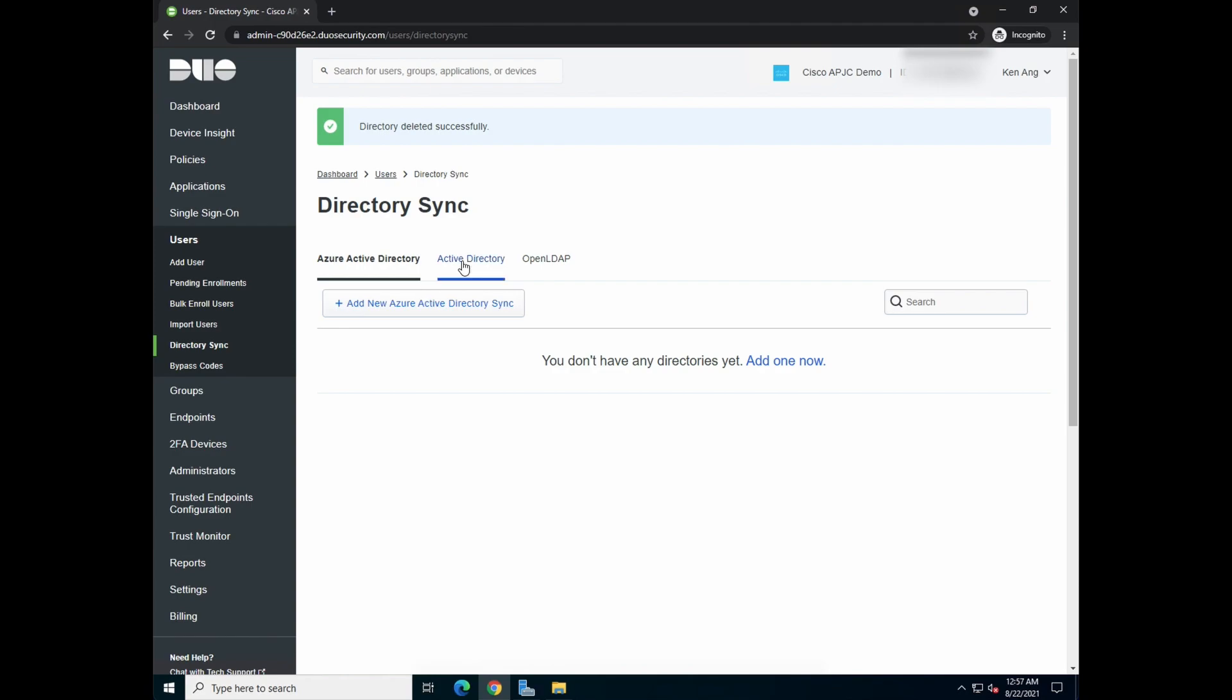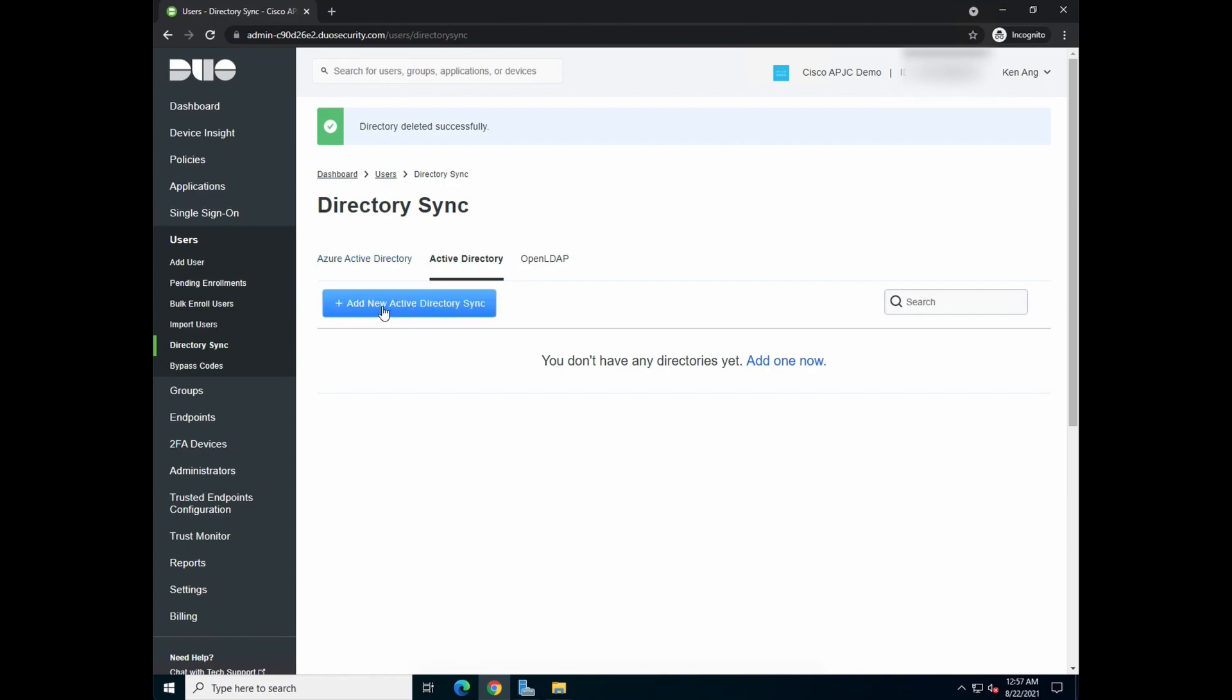What you need to do is go to Active Directory tab. Remember, this is for syncing of the Active Directory on premise. We'll show other videos on Azure Active Directory in another video or another time. So let's click on add new Active Directory sync.